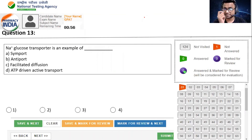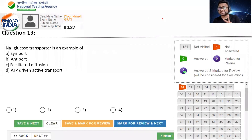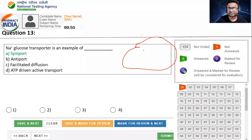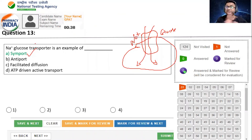Sodium Glucose Transporter is an example of what? Options: Symport, Antiport, Facilitated Diffusion, या ATP Driven Active Transporter. तो इस question का सही answer है - it is symport. जब भी glucose को cell के अंदर आना है, तो जो transporter है वो sodium plus glucose का transporter होता है. इस case में sodium ions and glucose साथ में अंदर आता है. That's why that process is called as symport. एग्जाम में concept दिमाग में पका होना चाहिए.